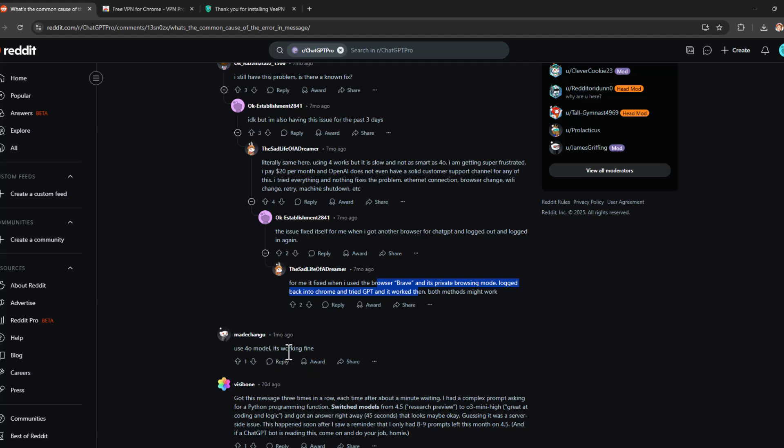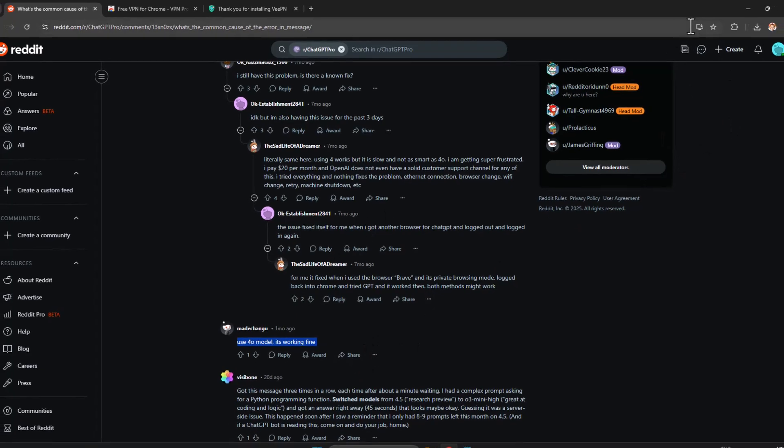And another one has said use 4.0 model has working fine. Don't forget to leave a like guys.